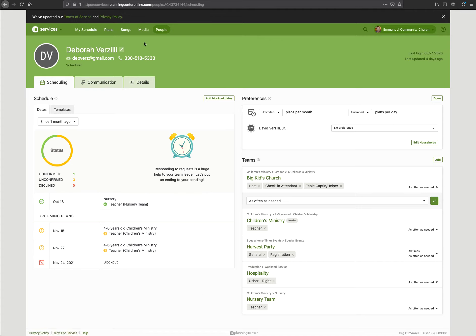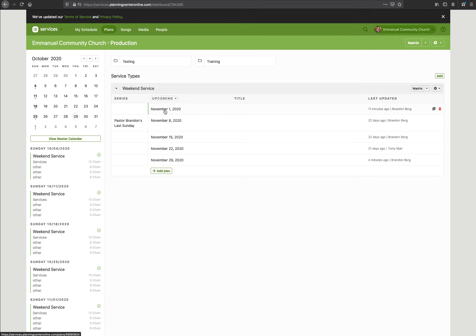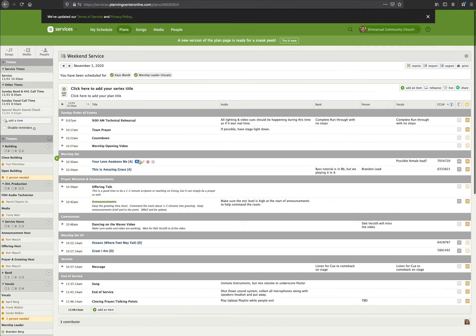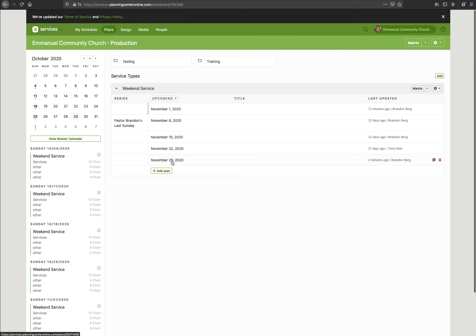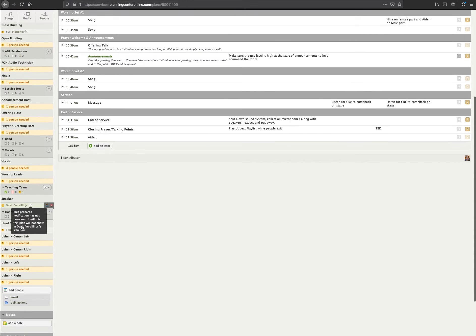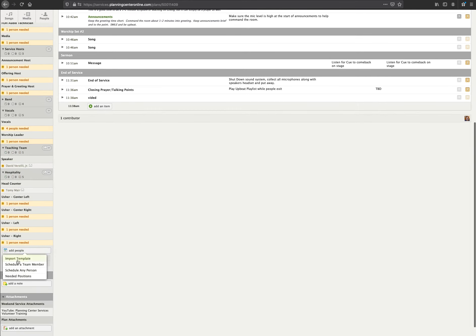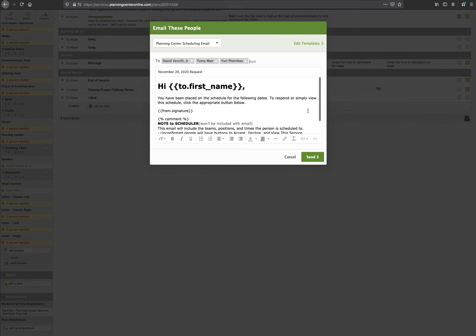That was a brief overview — a crash course in plans, templates, and scheduling. One thing I want to mention: once you have the people set in your plan, you'll want to send the scheduling emails. Just because they're in a plan does not mean they know they're scheduled. You can see this little envelope icon — for anyone — what we call 'Prepared Notifications.' You'll have to email them and send the prepared notifications, making sure these two boxes are checked. It's going to go to three people — hit Next. Here is the body of the email they're going to get, and then you hit Send.